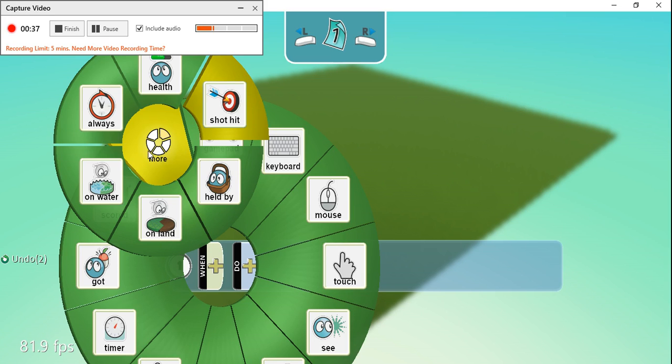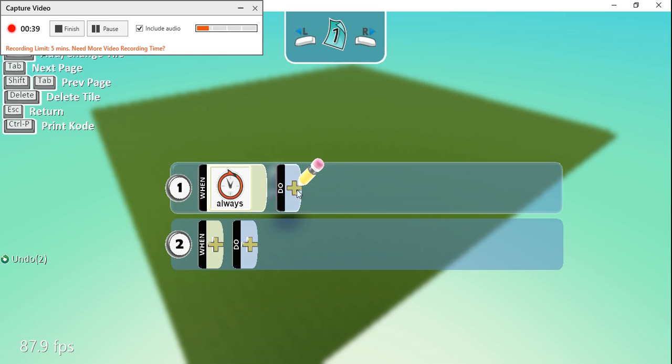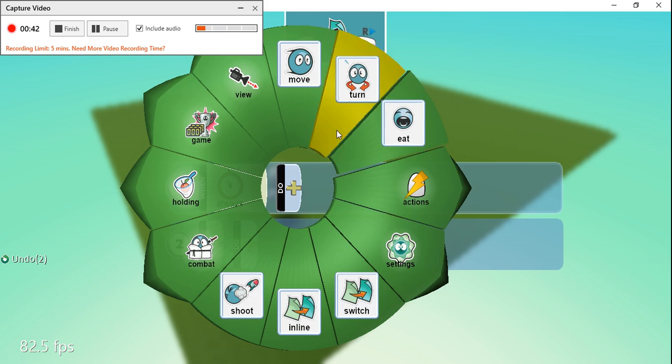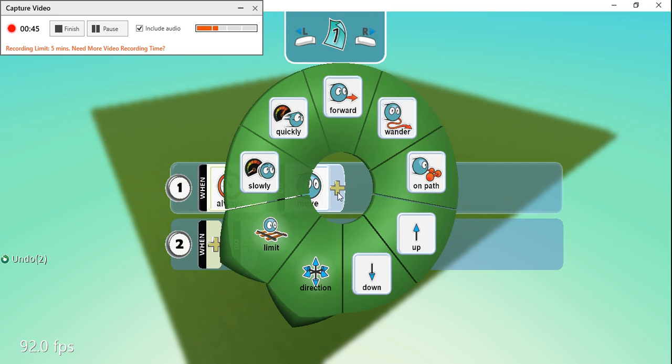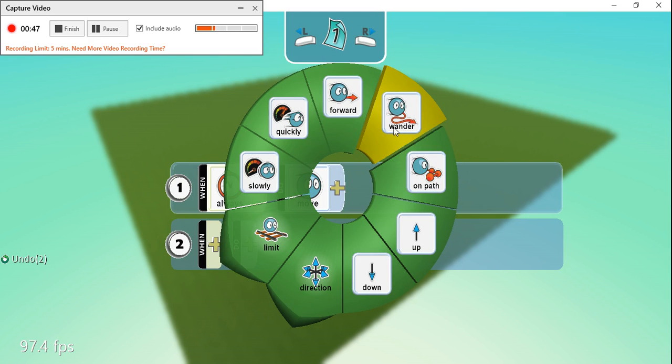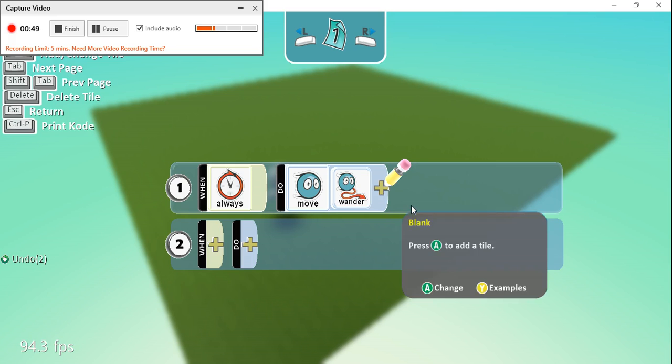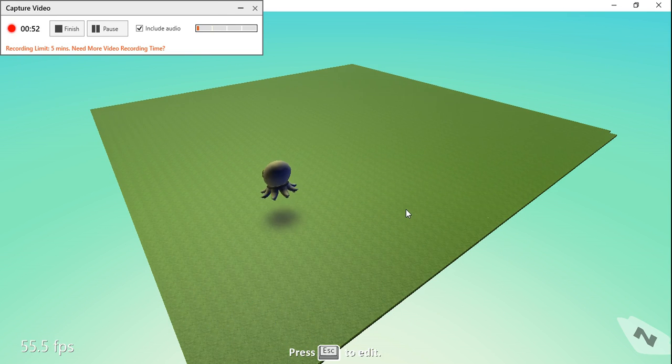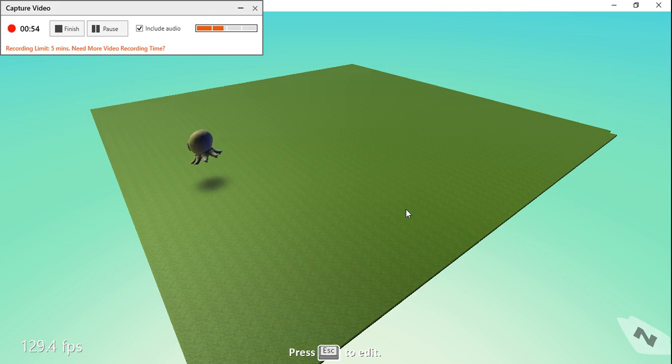I'm going to click on Always so he's always going to do this action, and I'm going to say Move and Wander like this. When we run the game, we can see that he just sort of wanders around the place.